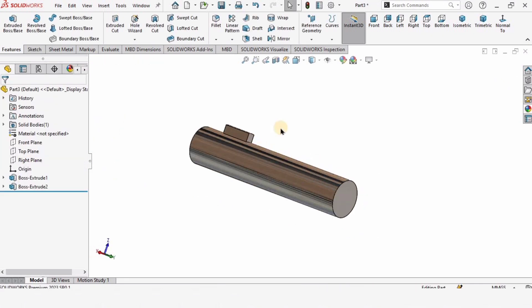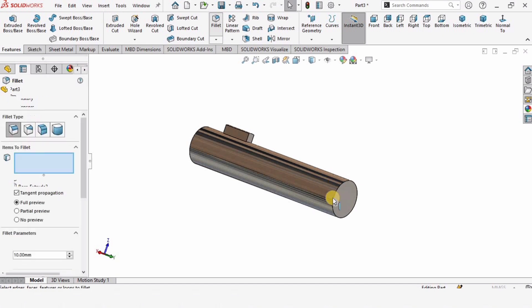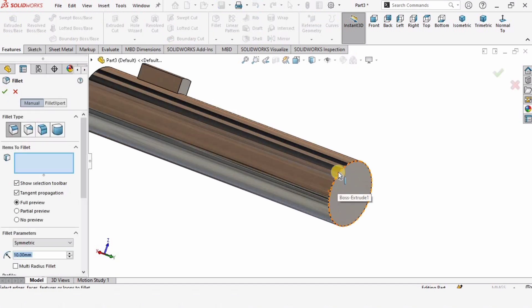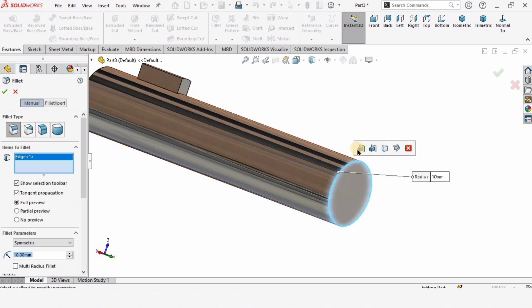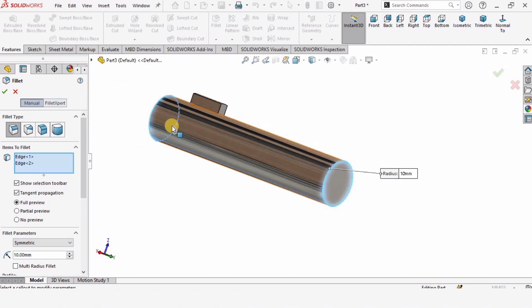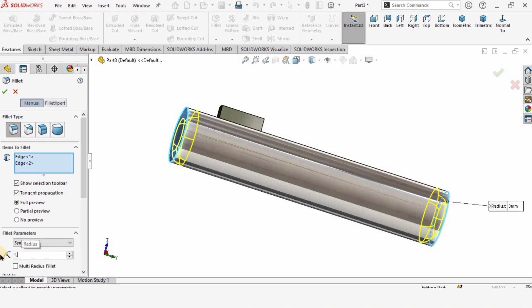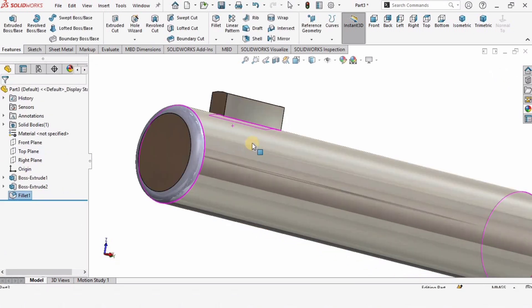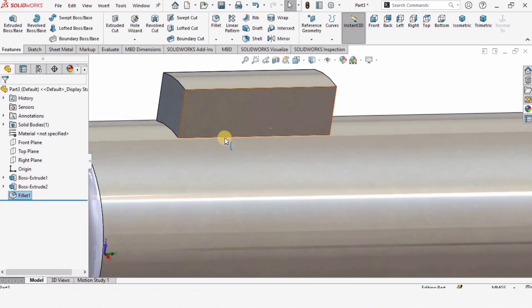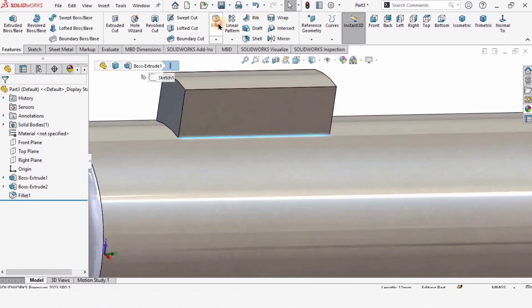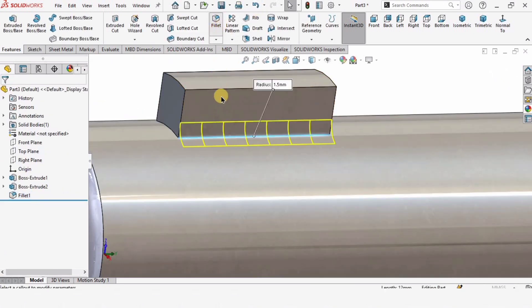We are left with the fillets. Click on Fillet and select this corner. Select this option, or you can select the other side of the shaft. Here I need to specify the parameter or the radius of the fillet. I think this much is fine, just check this box.